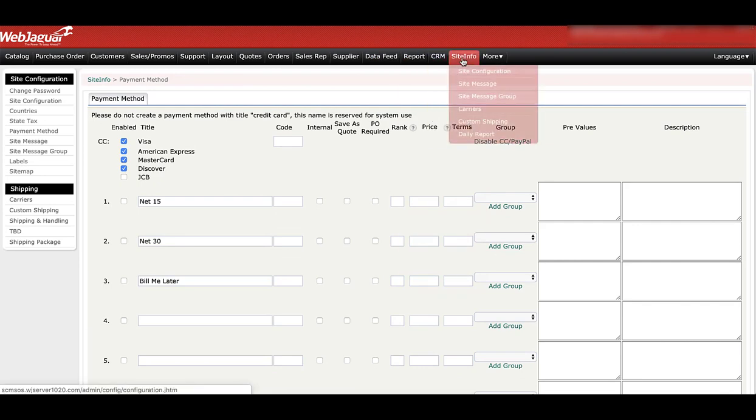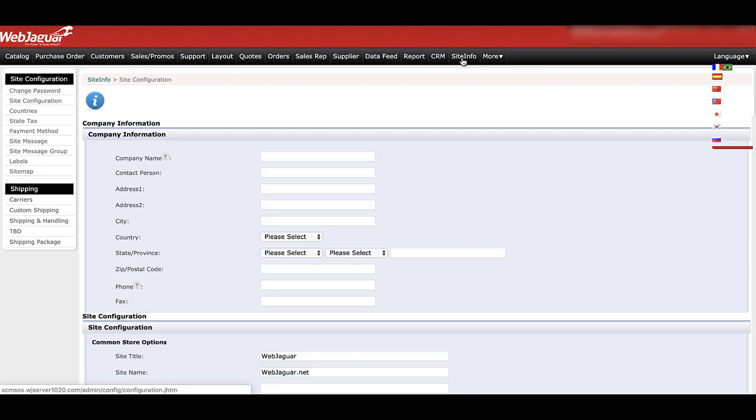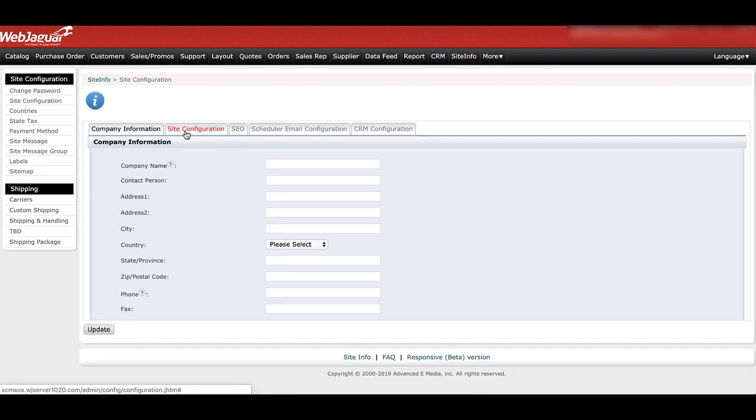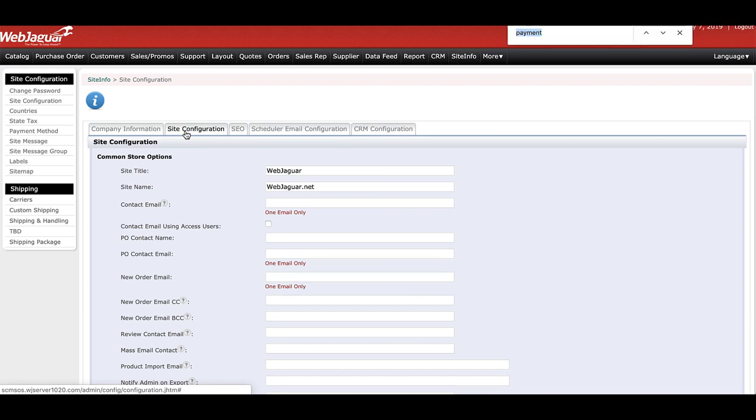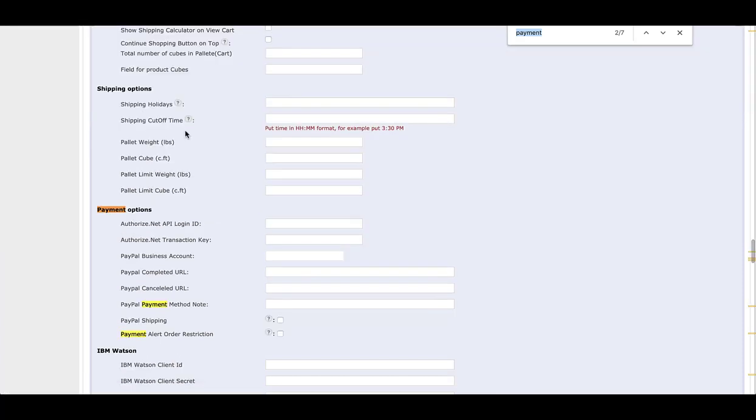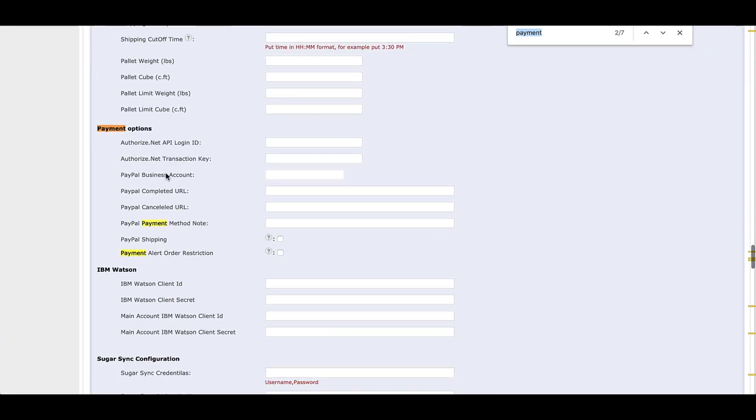Another thing with credit card information: go into site info, site configuration. I'm going to use Control-F to search for payment, and come down to payment options.